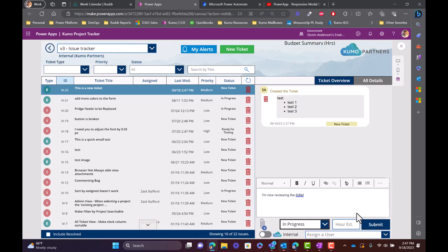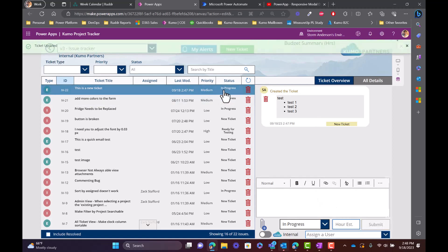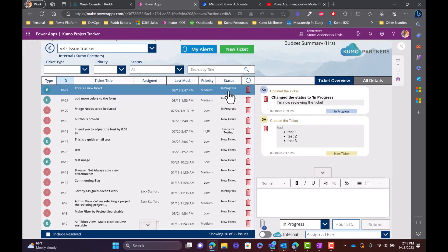I'm now reviewing the ticket and we can put that into In Progress. You can see how all of this quickly moves along. The statuses automatically update for the ticket, we're now seeing the history, who changed that history and what they changed.